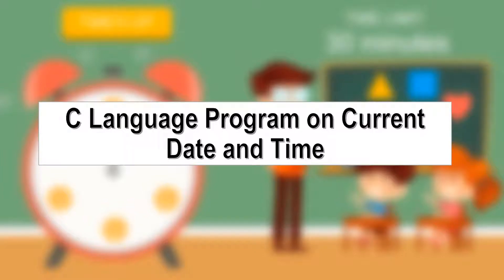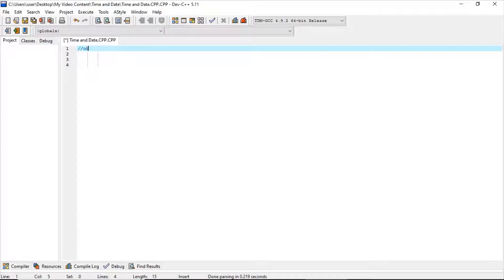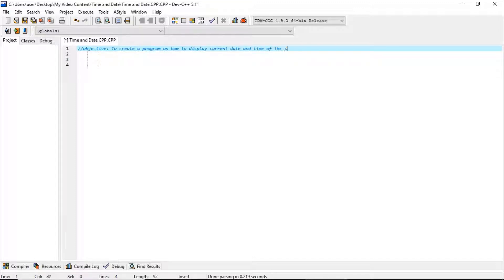Hi and a very good day everyone. Today we are going to see how to create a C language program where it will display the current date and time. Although I am not from the programming department, today I will try my best to share with you all what I have learnt. The objective is to create a program to display the current date and time of the system.